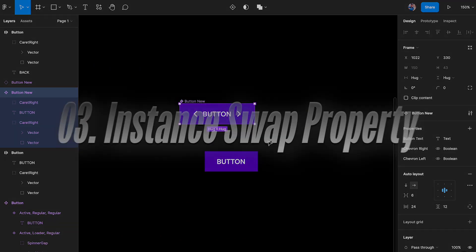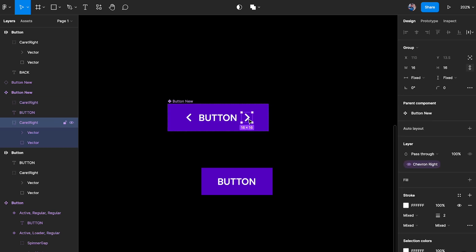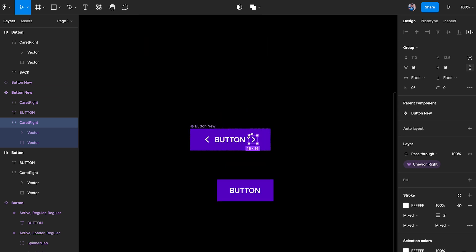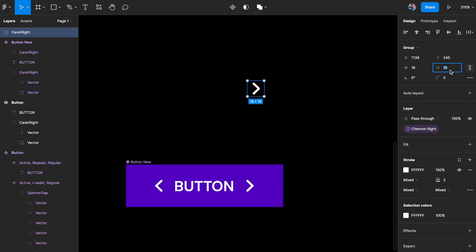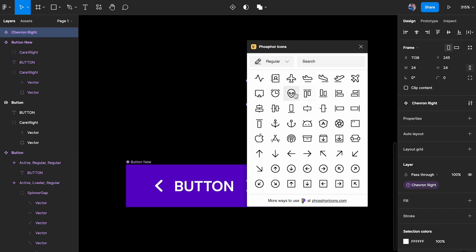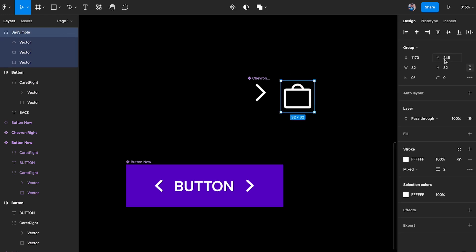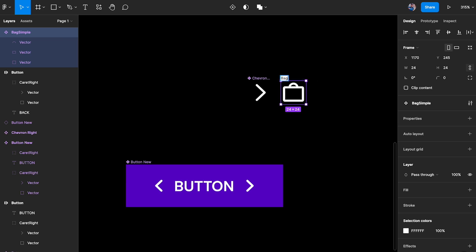The third type is instance swap. To use it, the element being swapped must also be a component. I'll make a copy of the icon, set its size to 24, make it a component called 'chevron right'. I'll also grab another element — say a briefcase icon — set it to white, size 24, make it a component called 'bag'. Now both are individual components I can swap between.